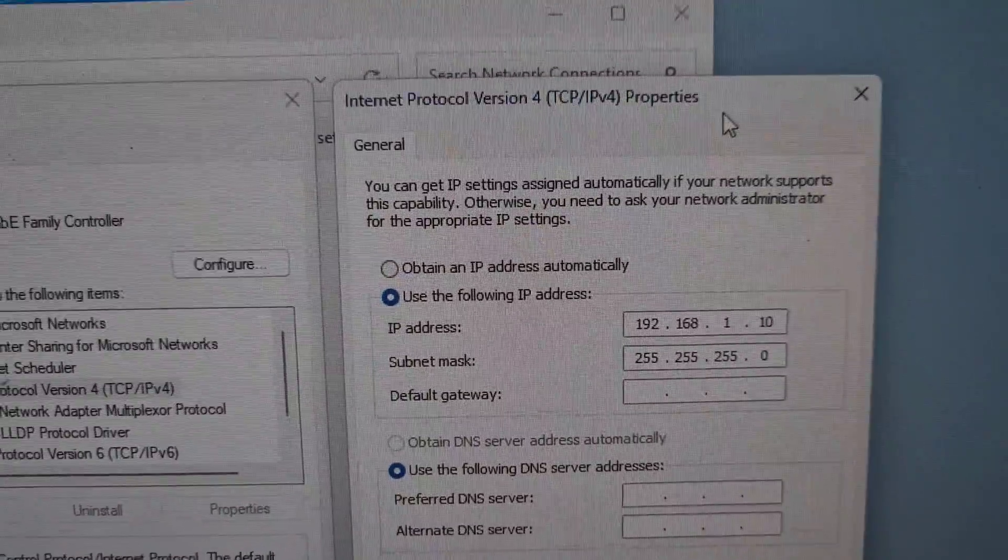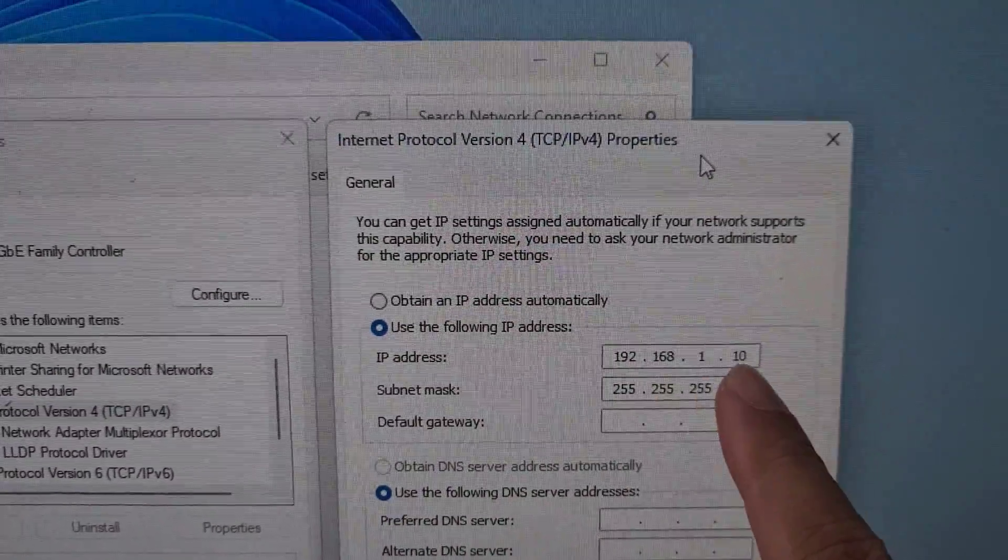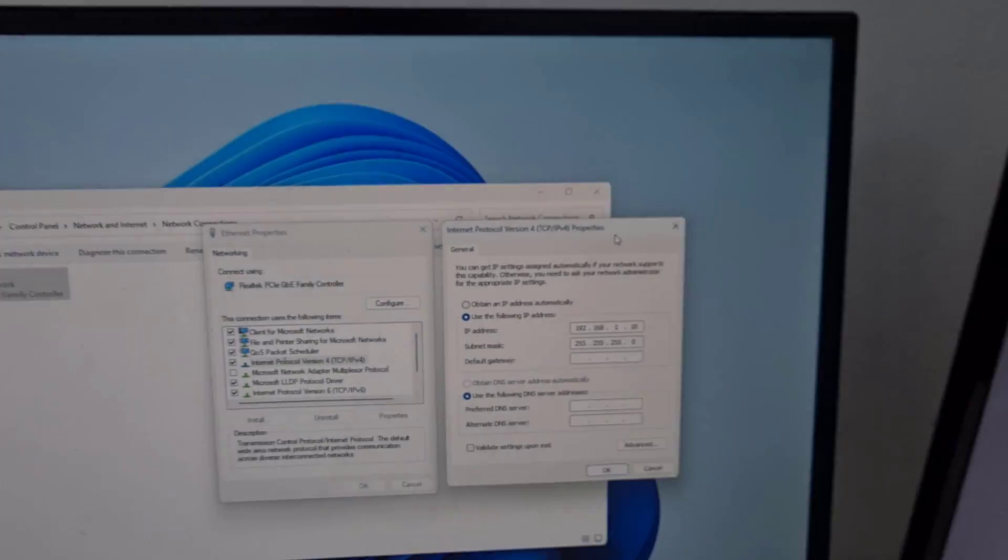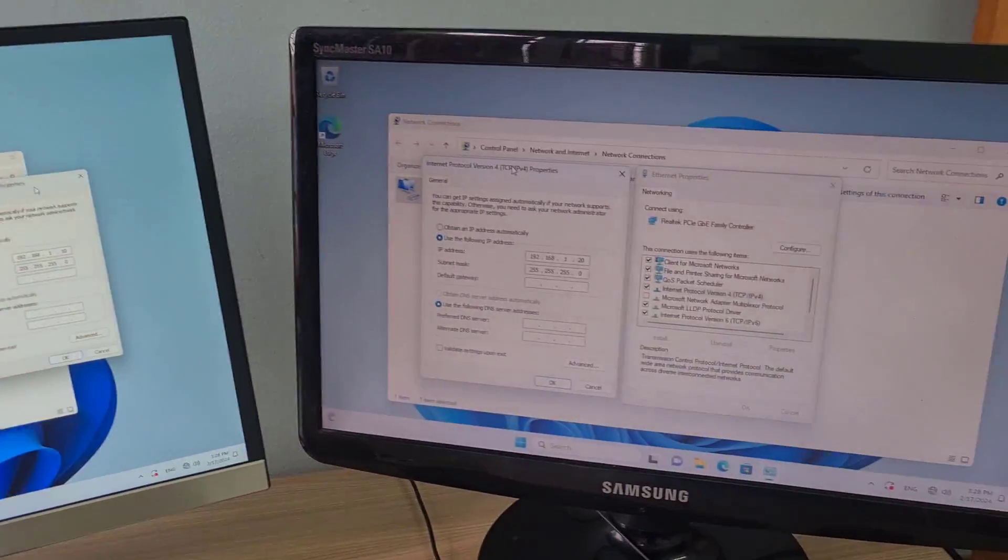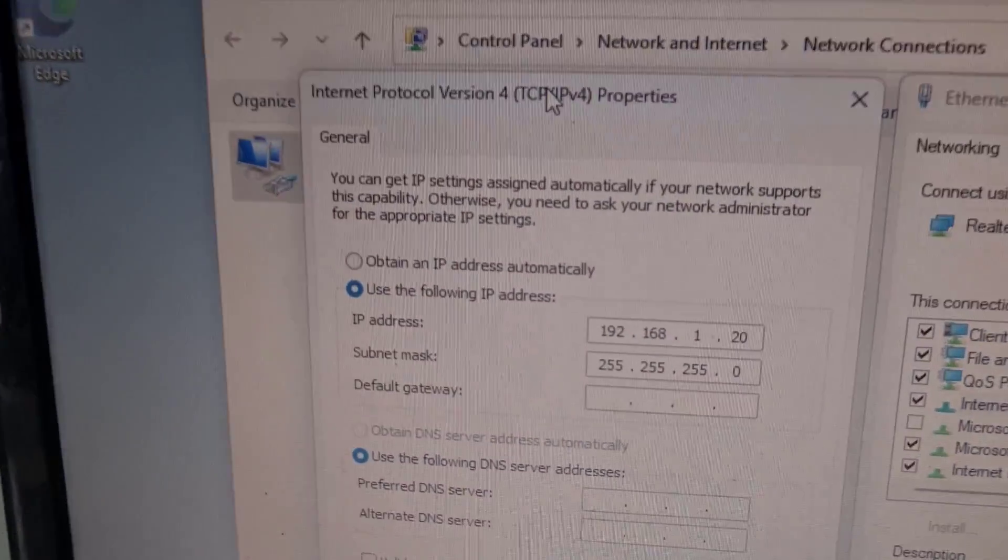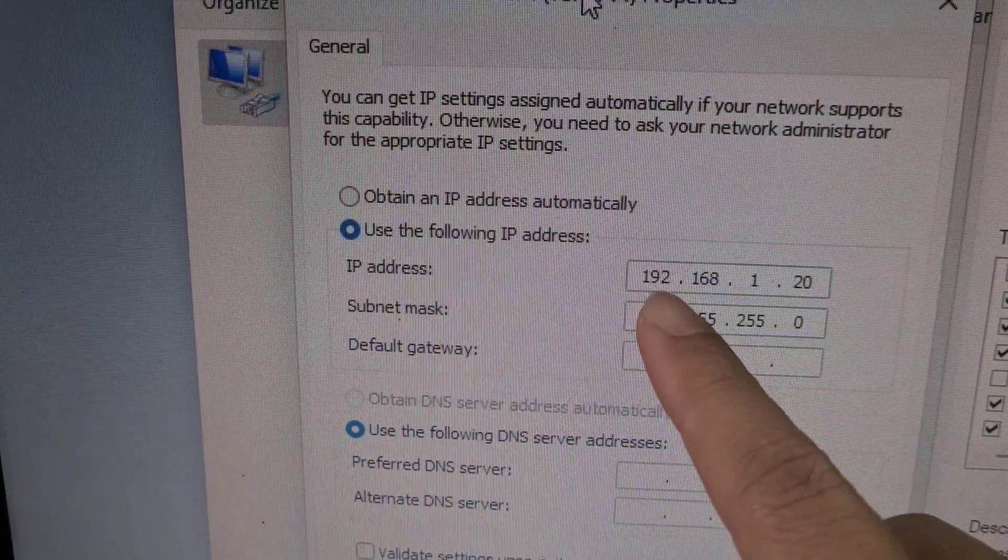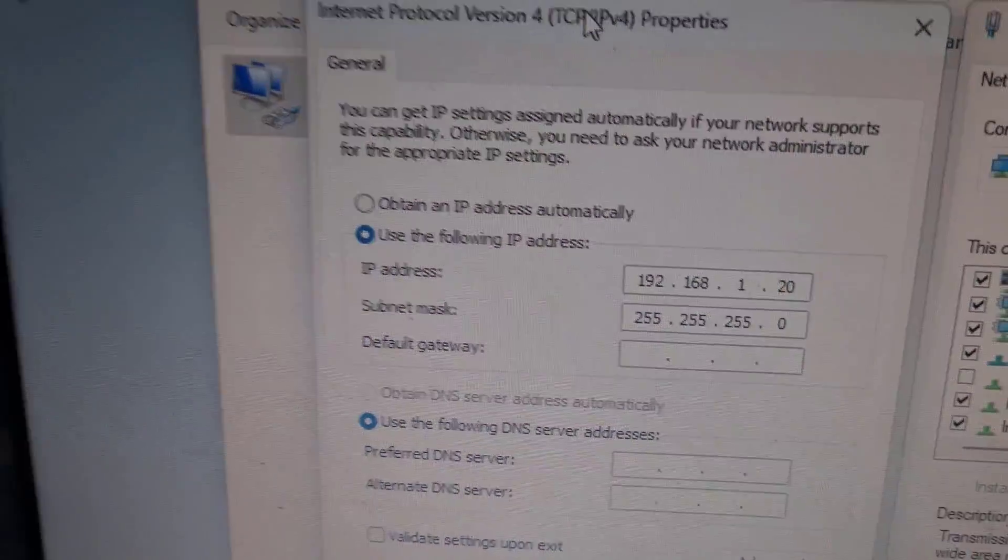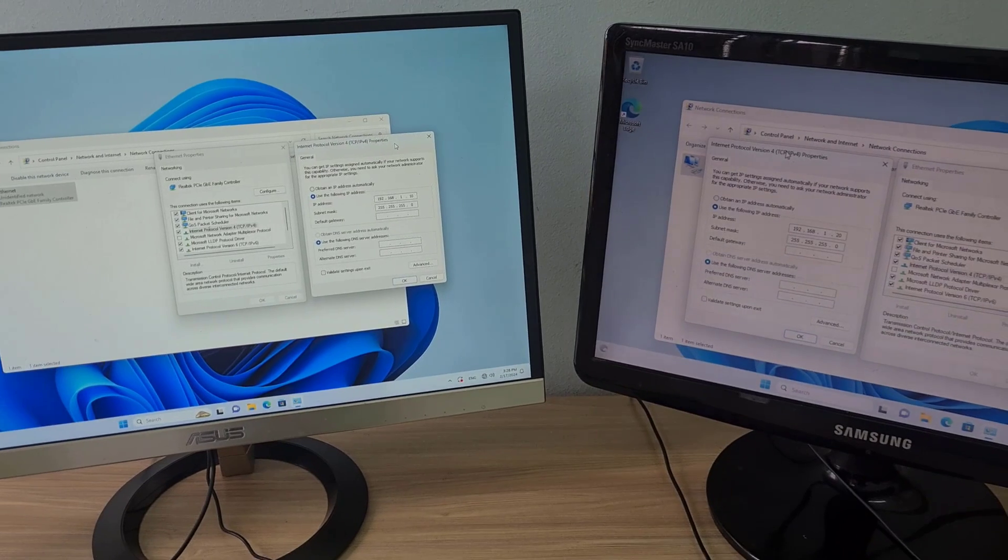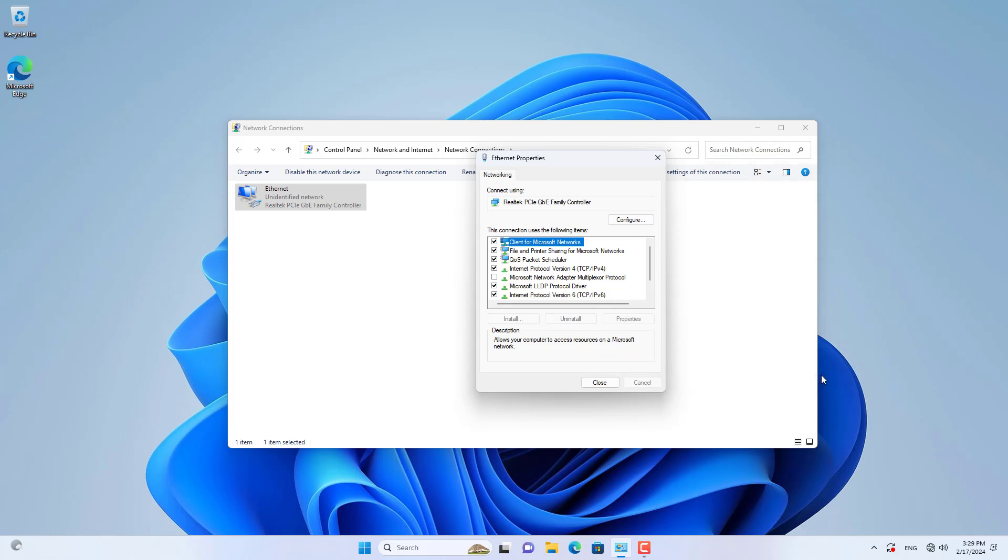After connecting the Ethernet cable directly between the two computers, I set up a static IP address for each computer. Make sure the two computers have different static IP addresses set up. Above is the static IP address of each Windows computer.